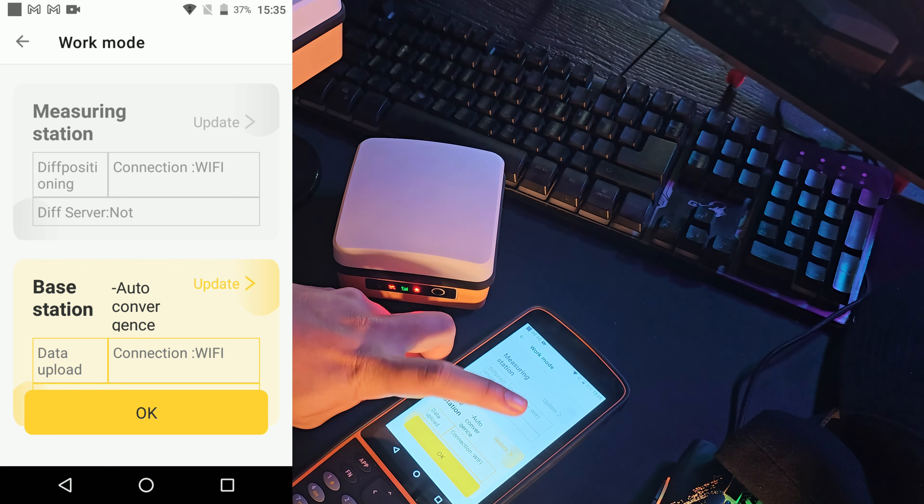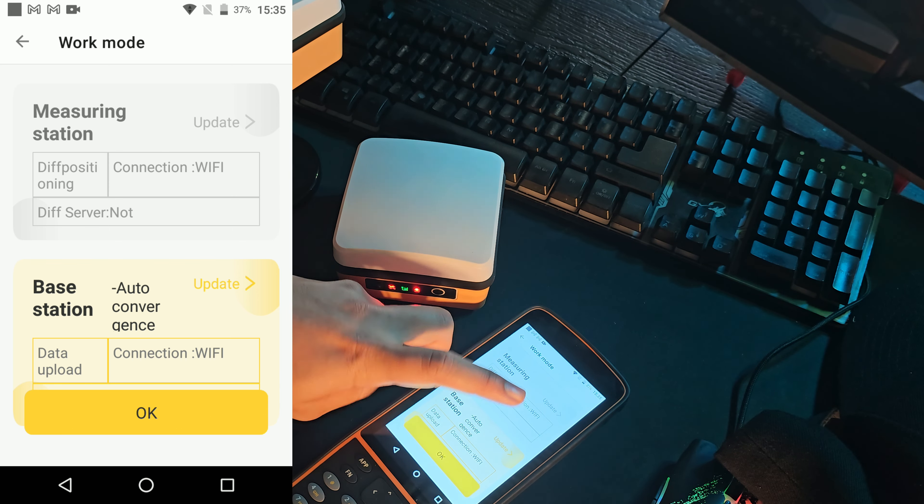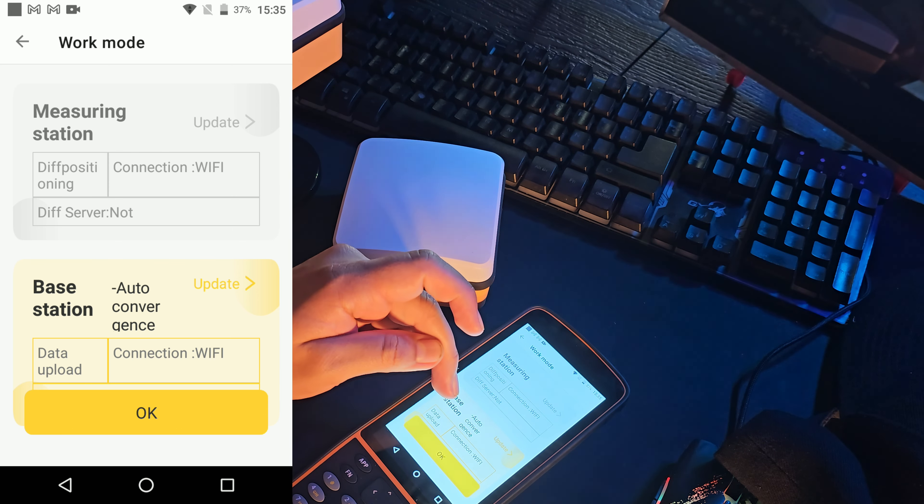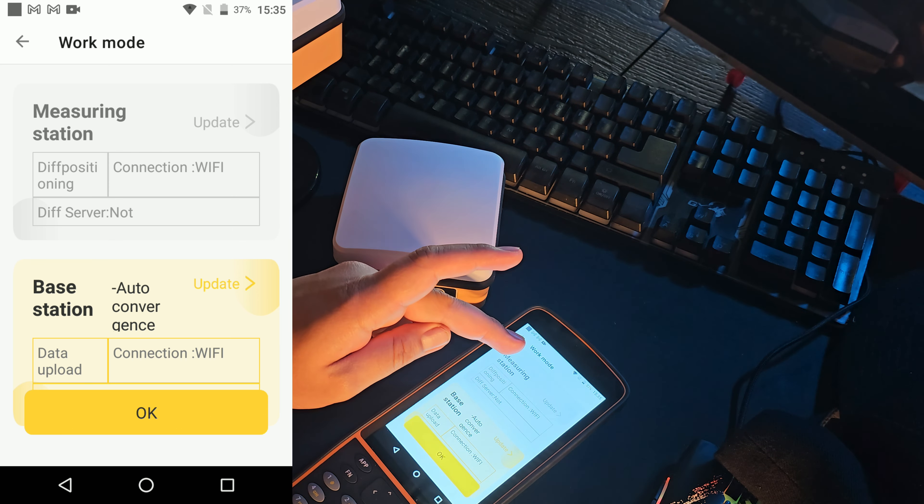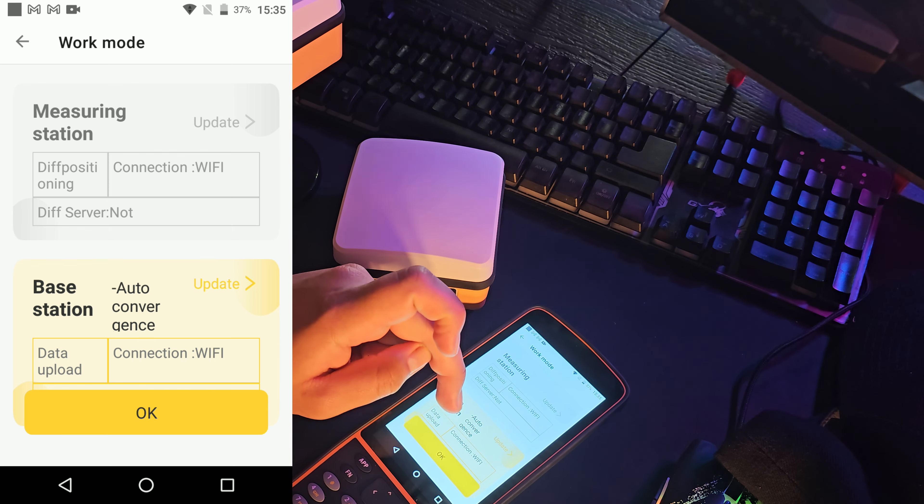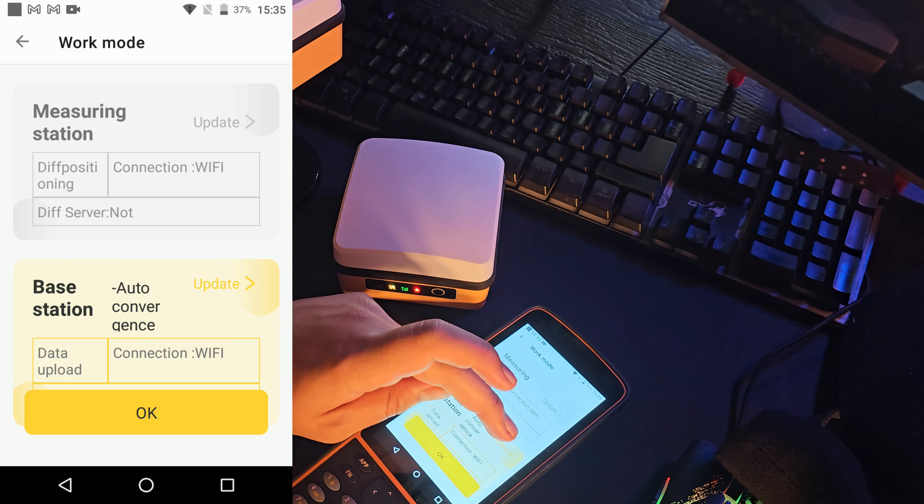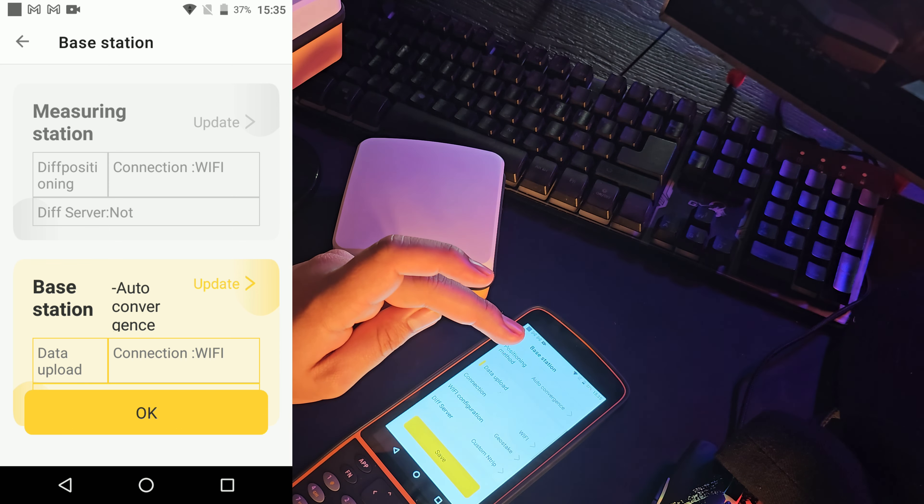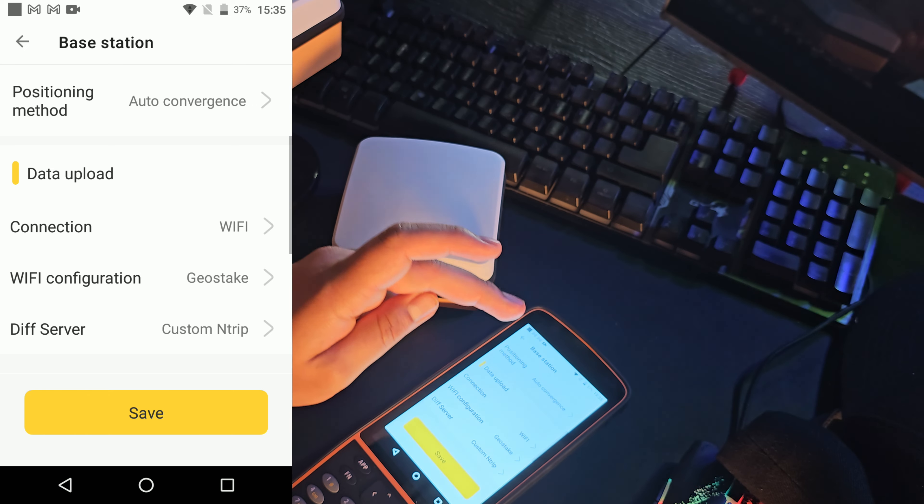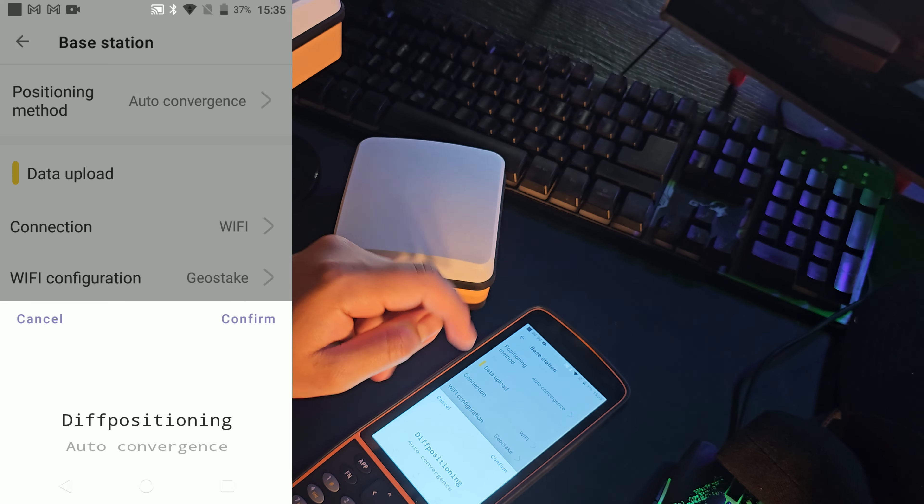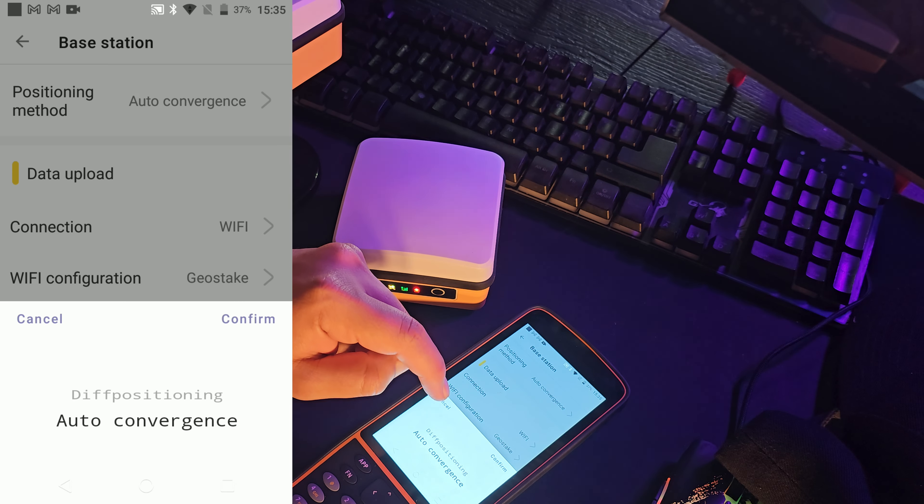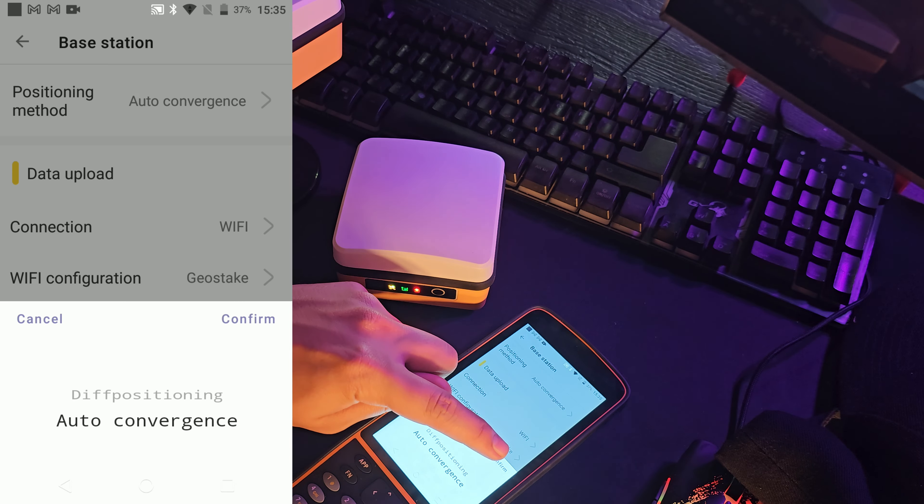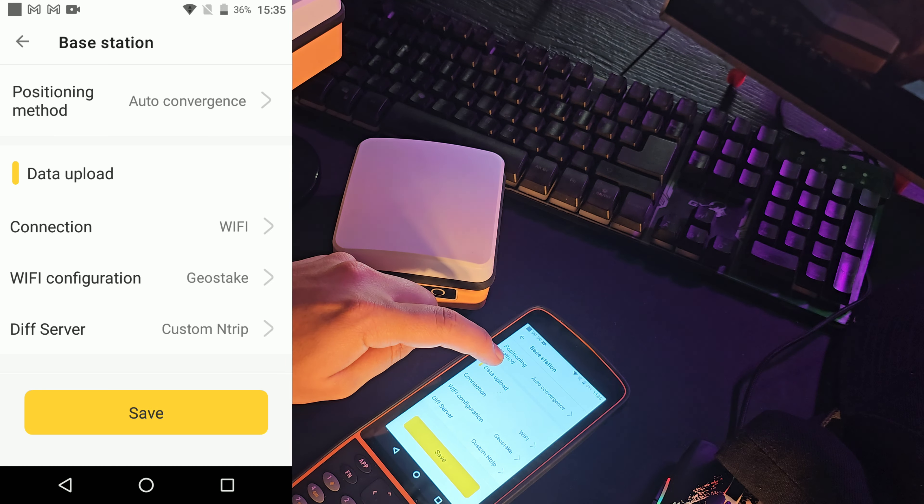Vamos a entrar a esta parte que es base de estación. Aquí arriba es Measuring Station, es el rover. Entonces, entramos acá en esta queda y le damos clic a Update. Dándole clic a Update, le damos acá en la parte de arriba y lo dejamos como autoconvergencia. Le damos confirmar.